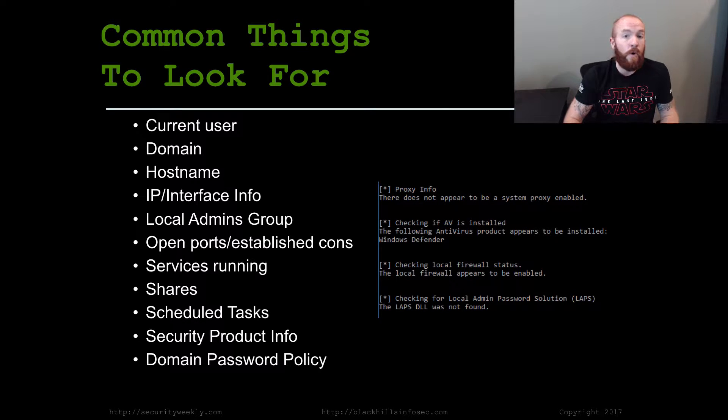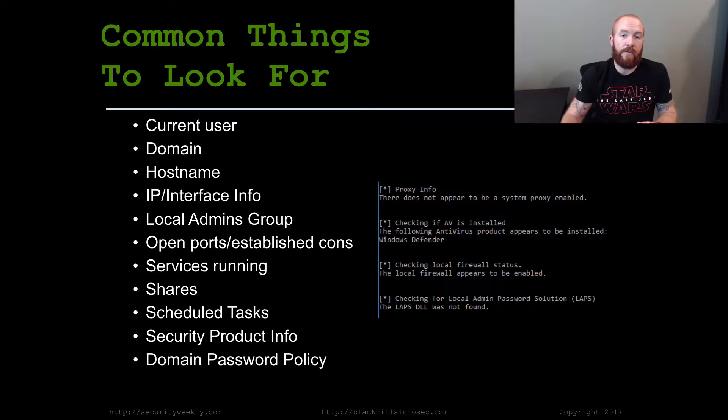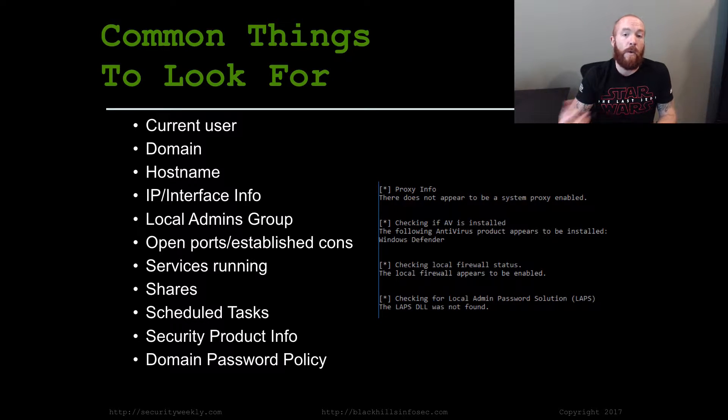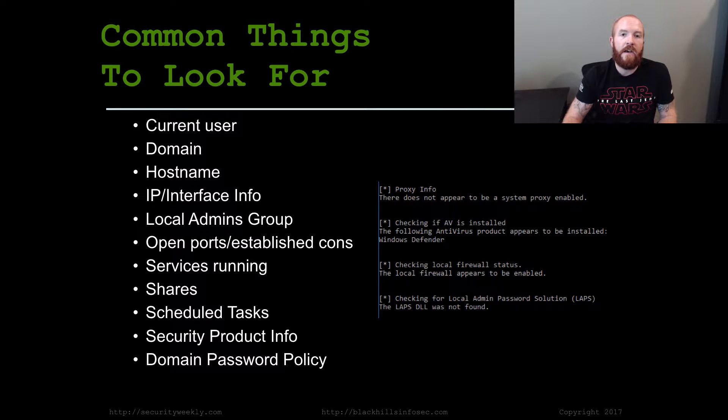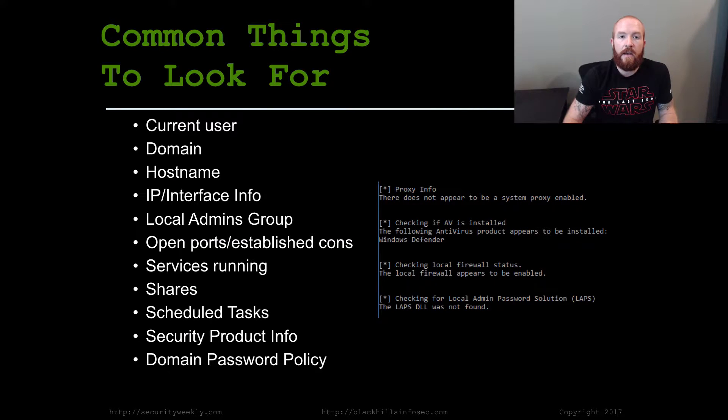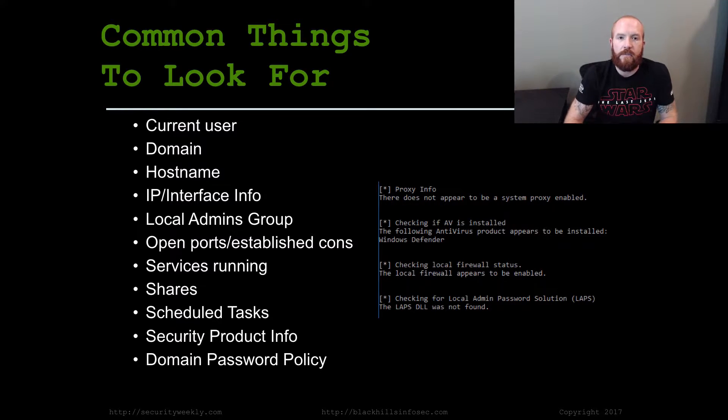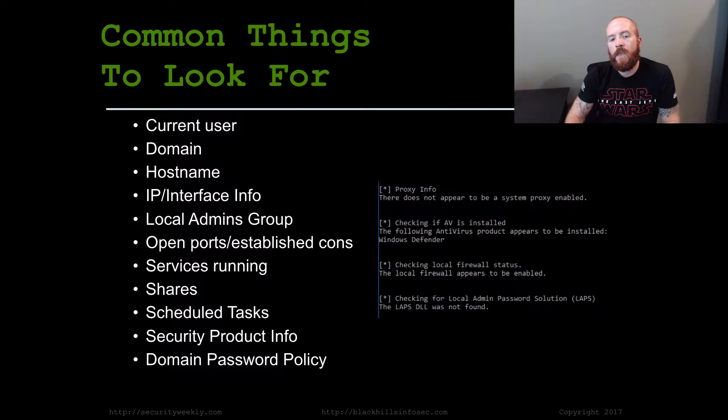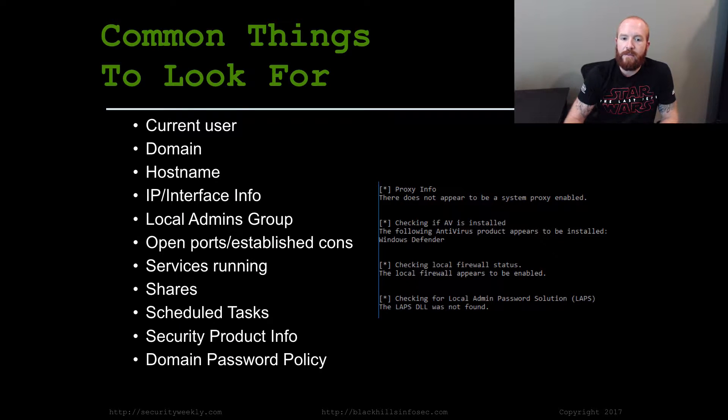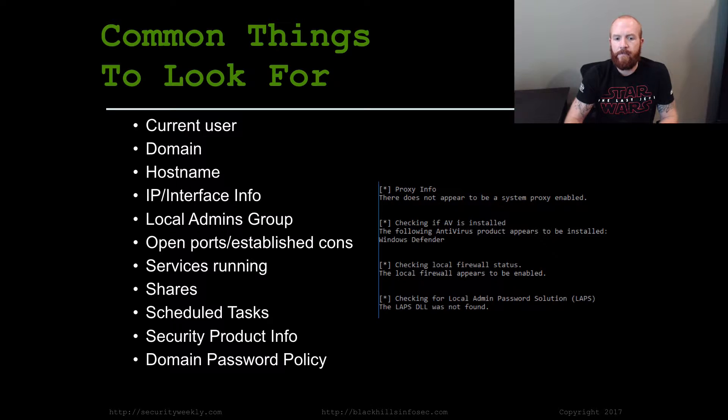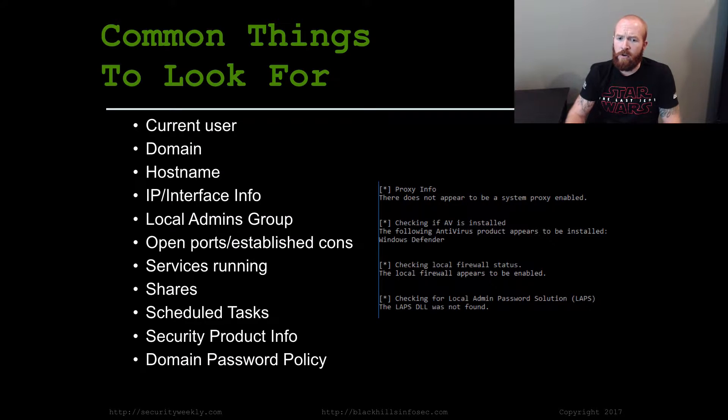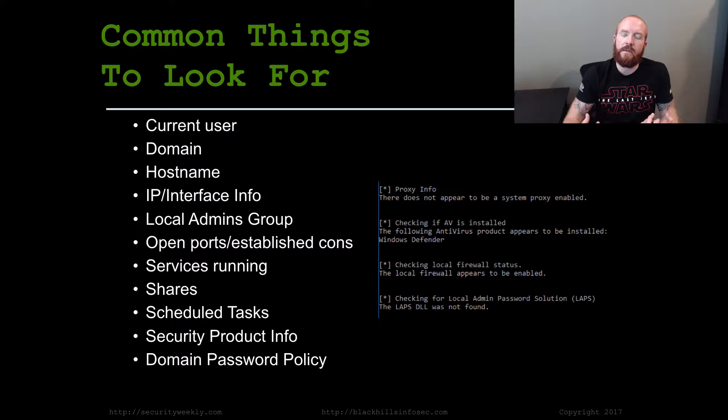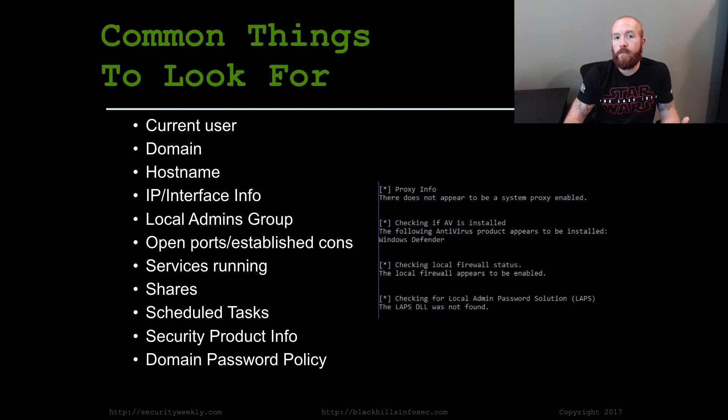Let's say that it's a dual home system, you might be able to pivot to a completely different network from that one system. Or maybe it's got a wireless interface, you might be able to go grab the PSK cred in clear text. Local admins group—see if our user that we already have is a local admin of the system. And who is local admin of the system? Are there any open ports on that system currently?